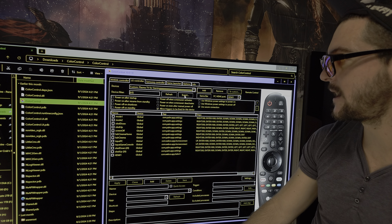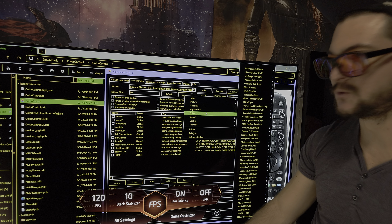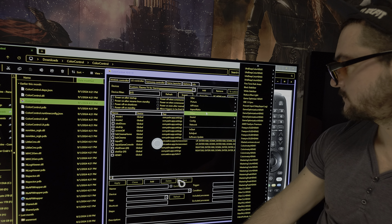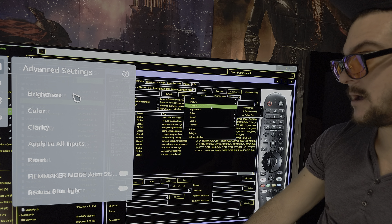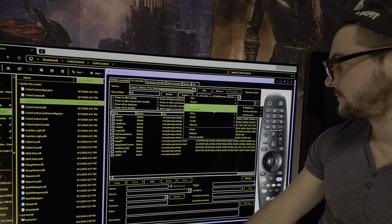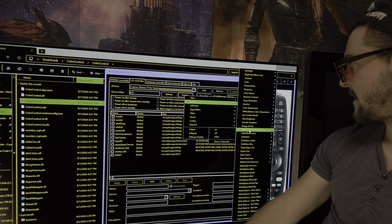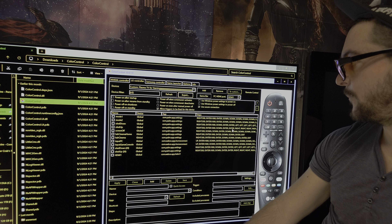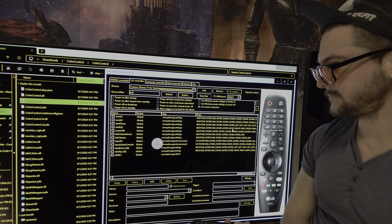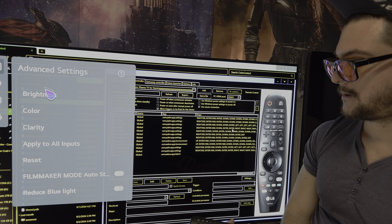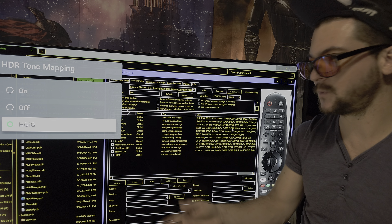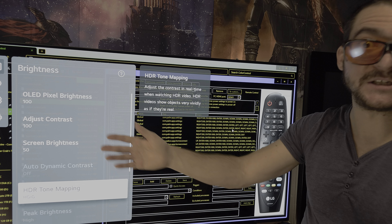So now, how do you know if this is actually working? One setting that's easy to tell is dynamic tone mapping. Right now it's not on — we have HGIG. I'll come here to settings and turn HDR dynamic tone mapping on. You see, it looks brighter — so obviously this worked. We can verify: dynamic tone mapping is now on. We don't need to use this, but it's easy to check that the app is working.